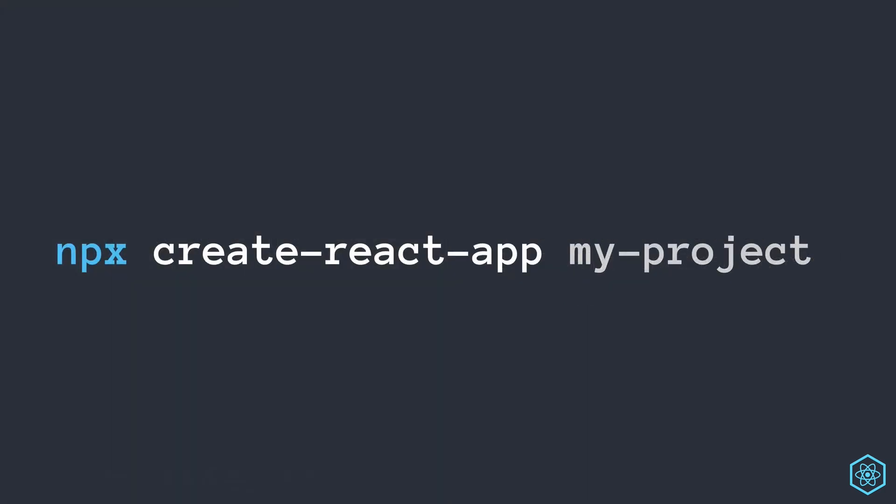So there we have it, a quick introduction to Create React App, which we can execute in one line to spin up a new React project with a bunch of tools behind the scenes and not need to worry about configuration. So we'll stop here for now and in the next video we'll look at just how easy this is to get up and running.